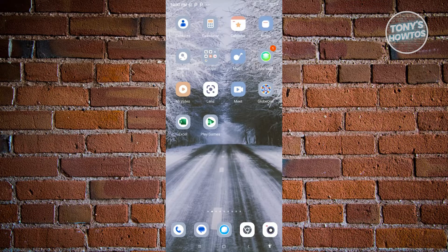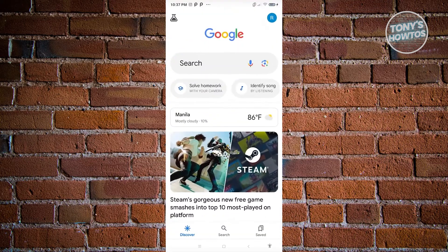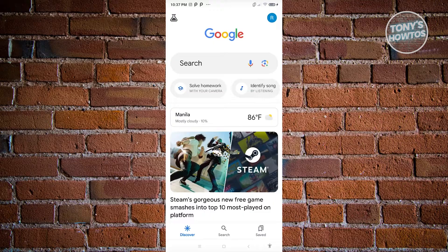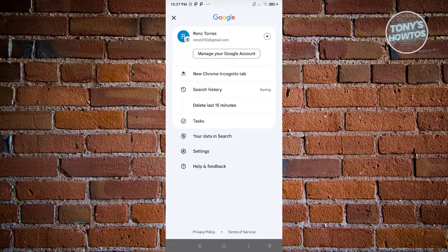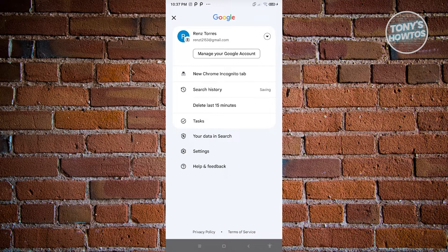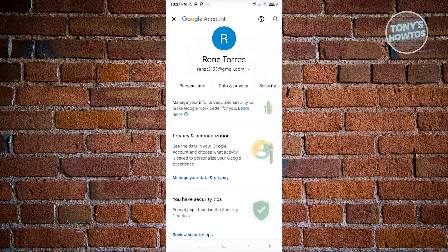Now in this case, let's go ahead and open up the Google application here. And from here, click on the profile icon that you see at the top right. And from here, click on manage your Google account.